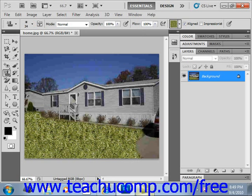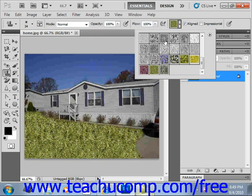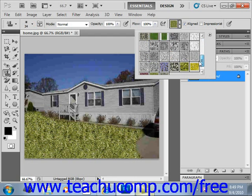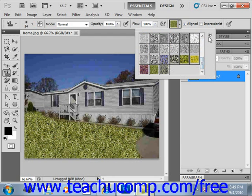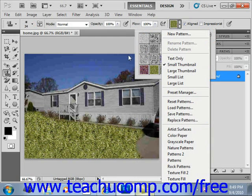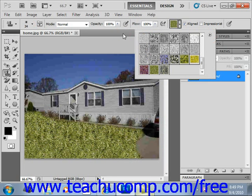You have all the different pattern choices available, and remember you can go to options and select some of the other ones as well. And that's how you use the pattern stamp tool.